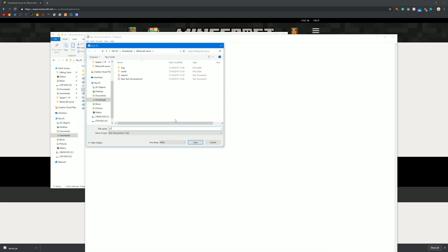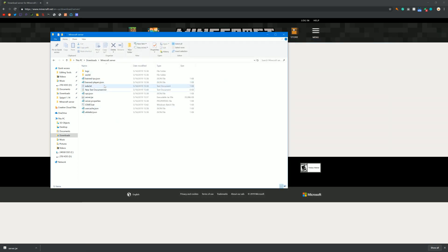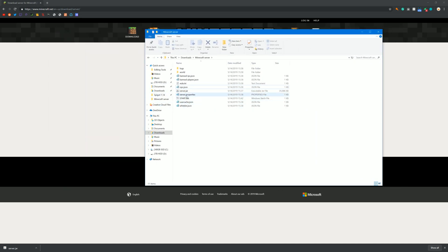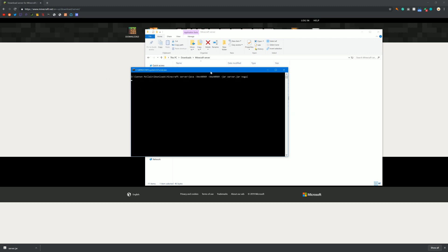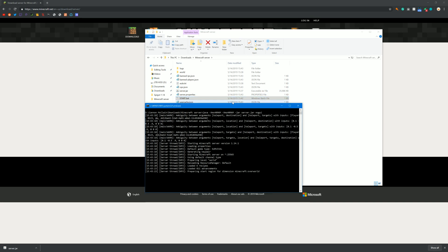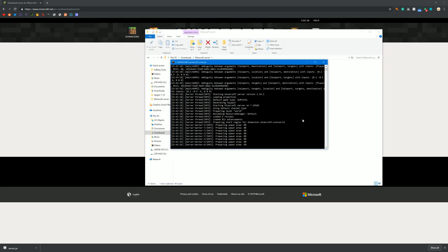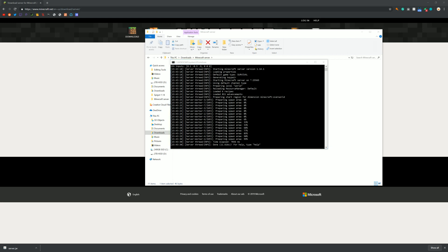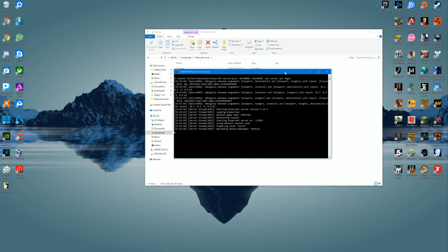After you are done with that, go to File > Save As and name this 'start' or 'run' or whatever will tell you this is the document to click to start your server. After your title you must put .bat. Then go to text documents, click on All Files, and click Save. Now you can exit out and delete that original text document. You now have your start.bat file. Click on that to start up your server from now on — do not click on the .jar file. Use the .bat file to start your server correctly with the number of gigabytes you allocated.